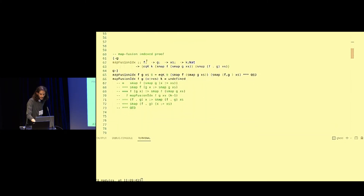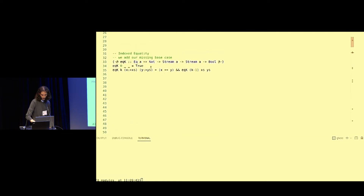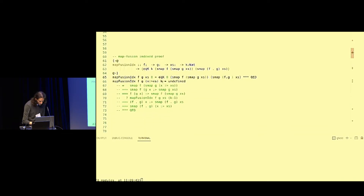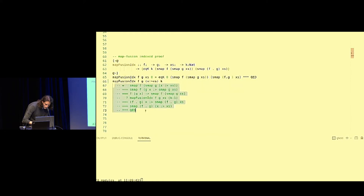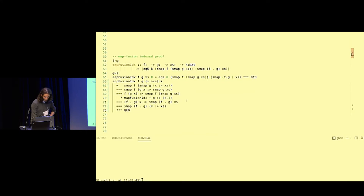Let's see what happens to our map fusion proof. The signature now has an added parameter k, which is a natural number, and we want to prove the indexed equality of the two map fusion hand sides. The base case is really simple — it will be proven based on the definition of indexed equality because at index zero it's trivially true. In the inductive step, we're doing induction on k, so the inductive hypothesis is called on k minus one.